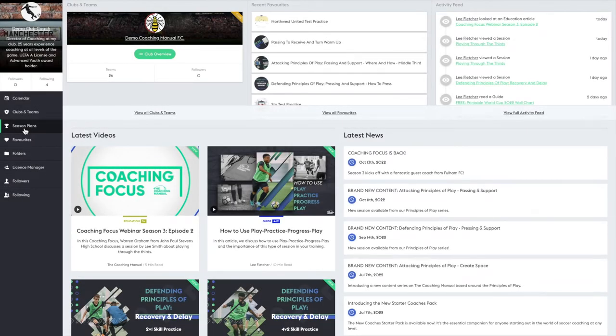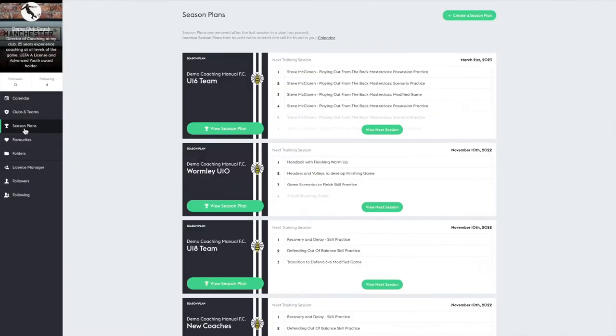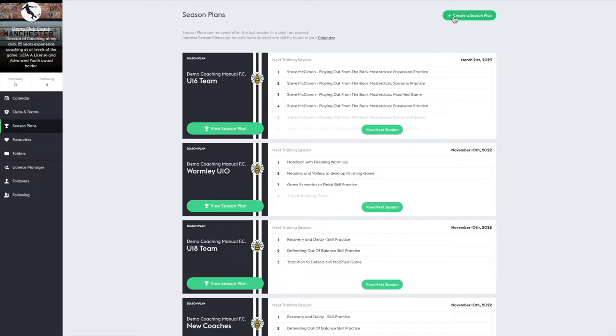From your locker, navigate to Season Plans. If you've set up your teams, you'll be able to select Create a Season Plan from this page here.